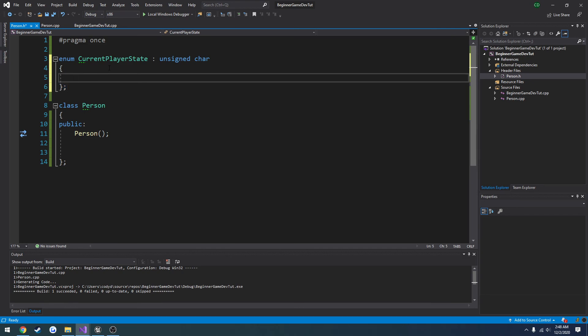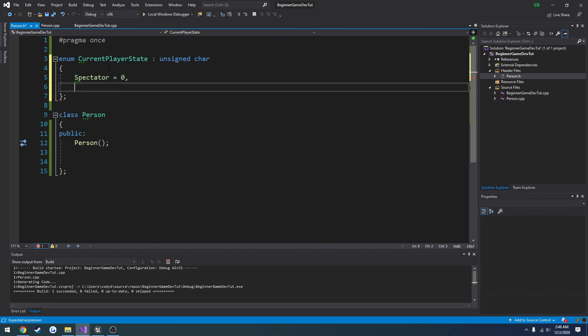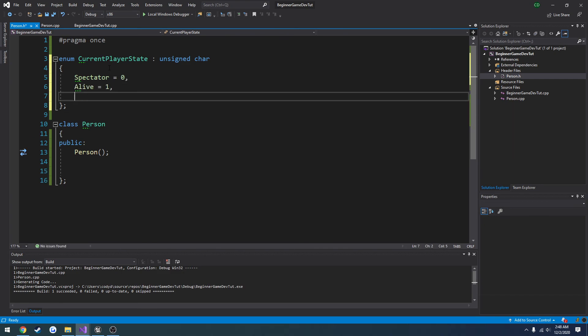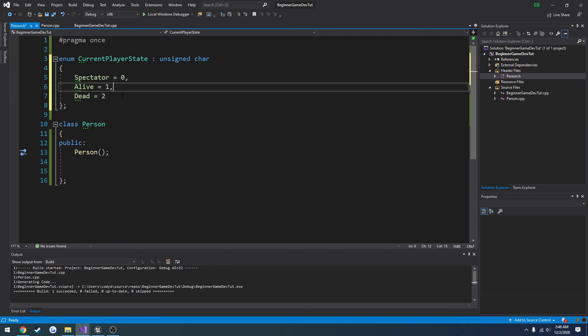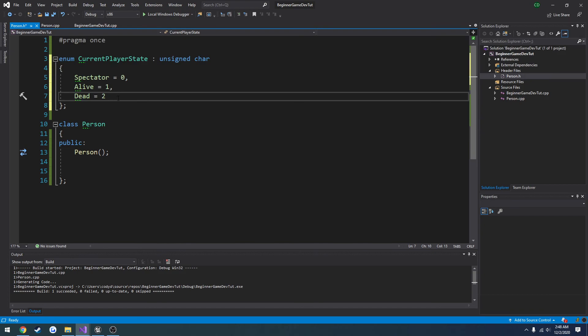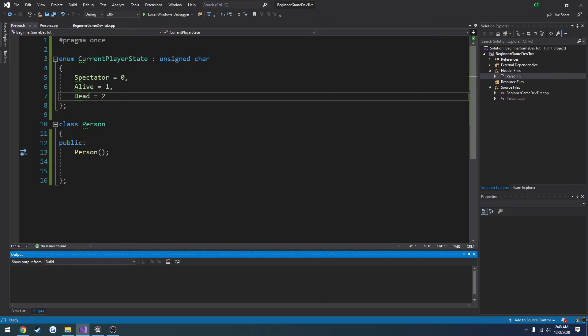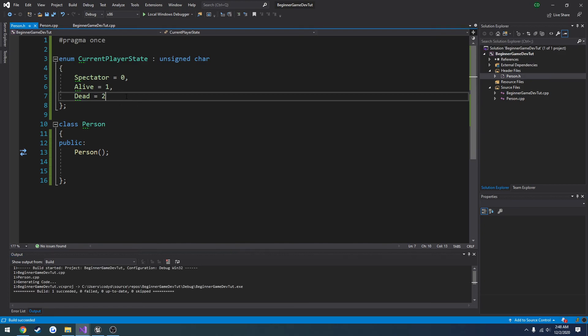So now we can do what we want. So I want to do spectator as the first. So spectator equals 0, then let's do alive equals 1 and dead equals 2. And they are all separated by commas, so the last one does not have a comma. So now we can set a default.